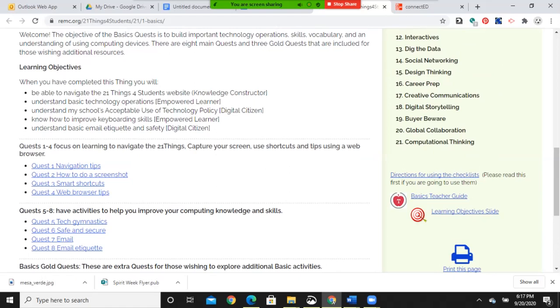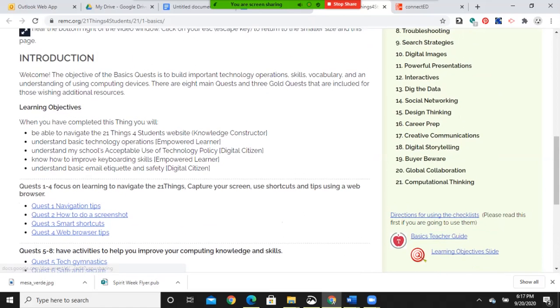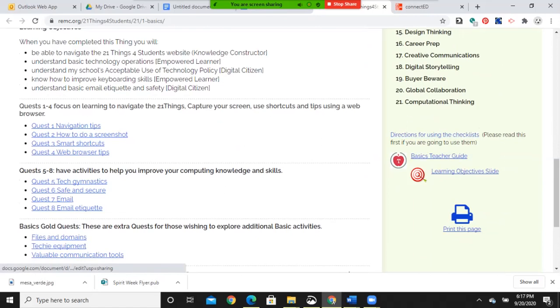You'll notice that there is a learning objectives slide. There's a teacher's guide. You never want to print this whole page, ever.